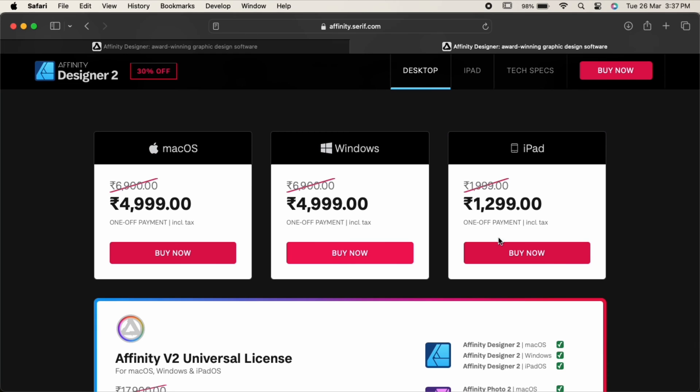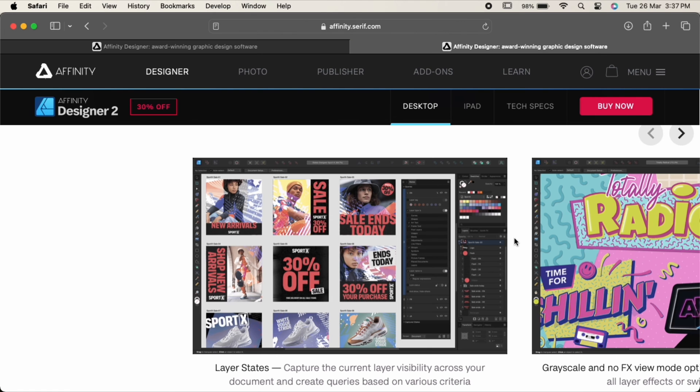With its smooth workflow and robust feature set, it's a worthy competitor to Adobe Illustrator.